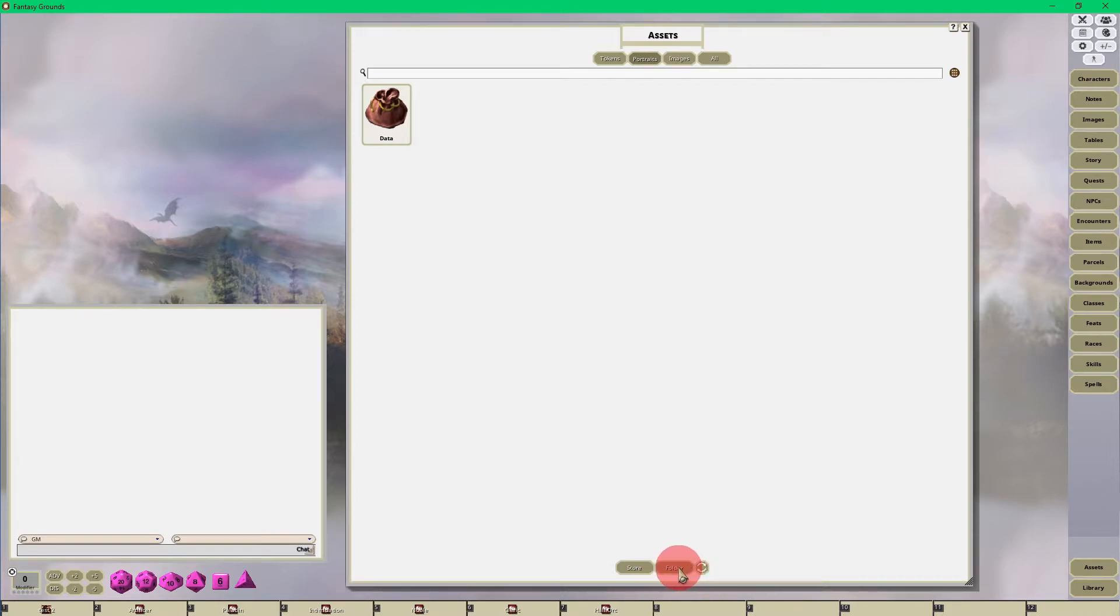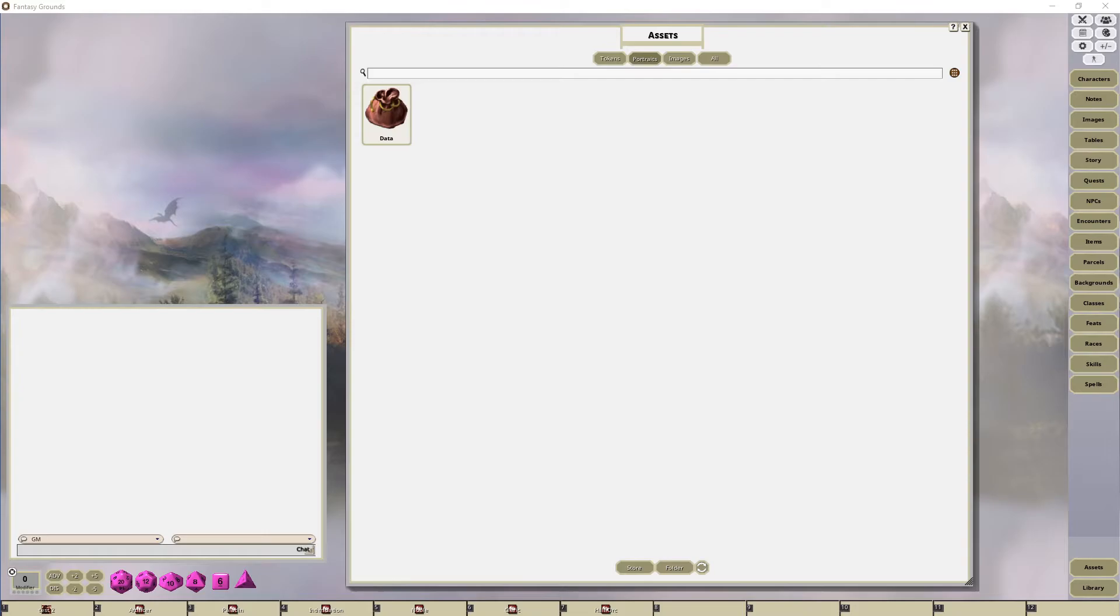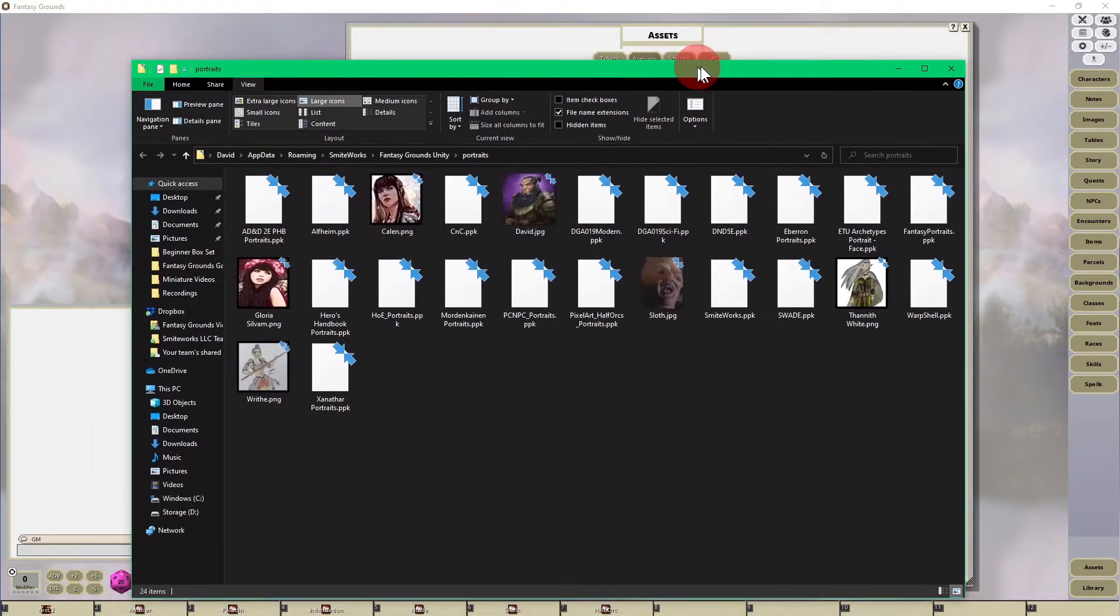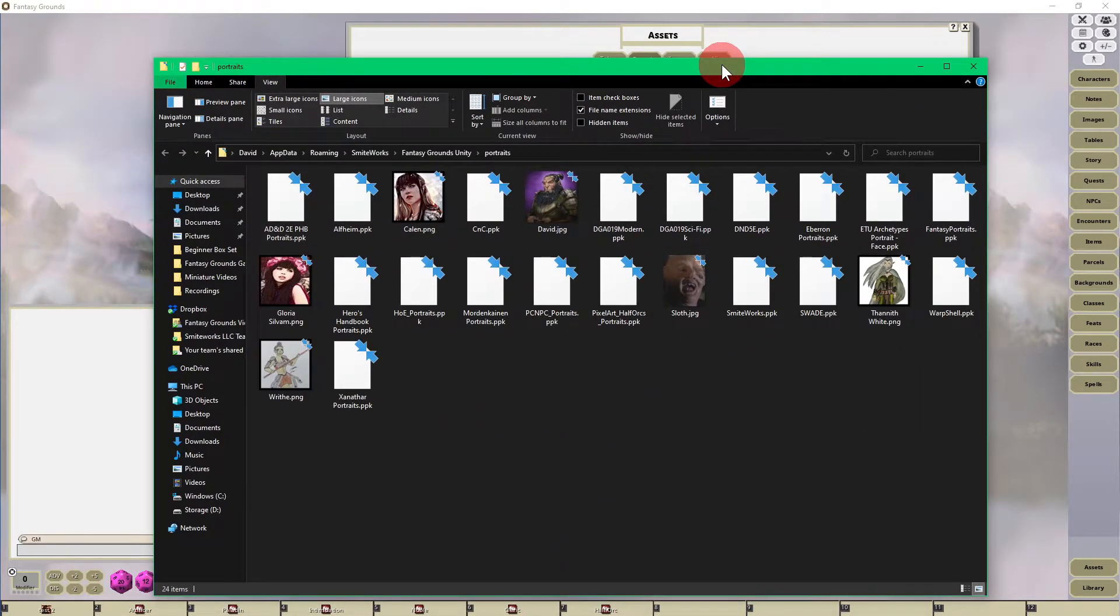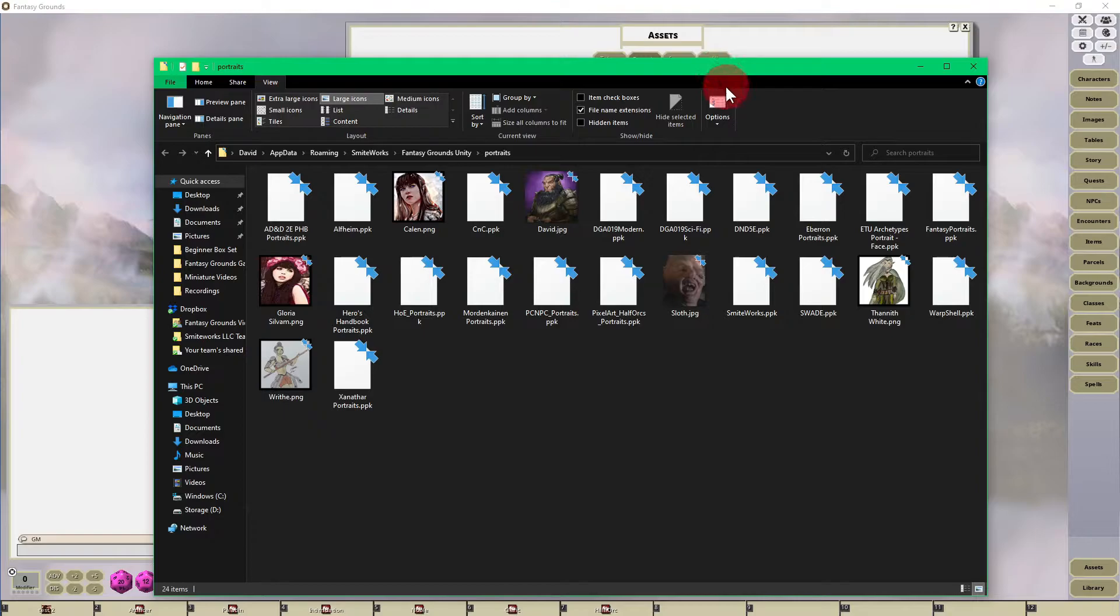When you open that up it's going to open up the inside of the Fantasy Grounds Unity app data folder. You're going to be able to upload all of the images that you want, an infinite amount, as many as you want.